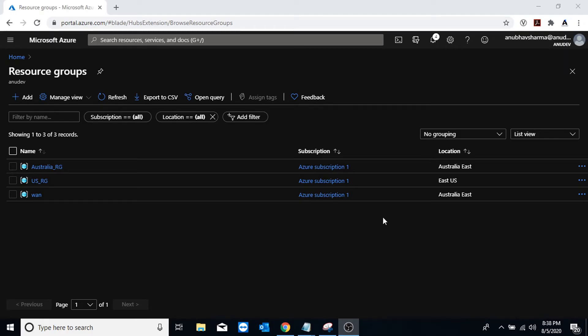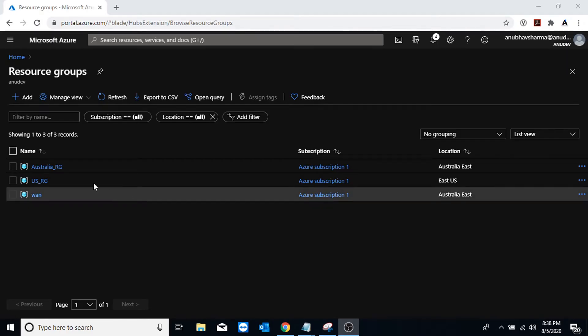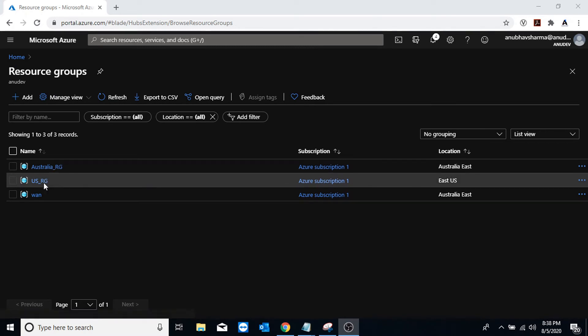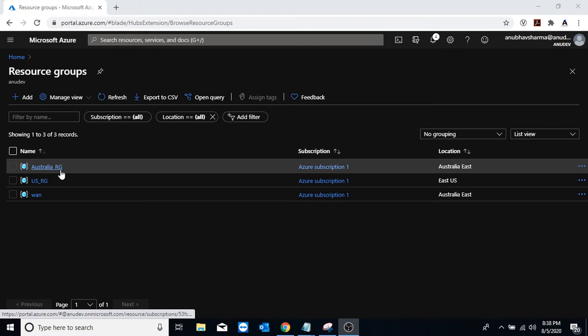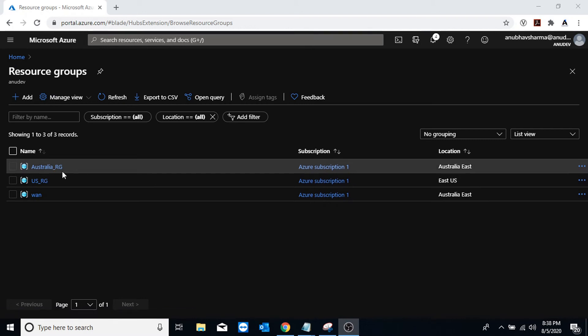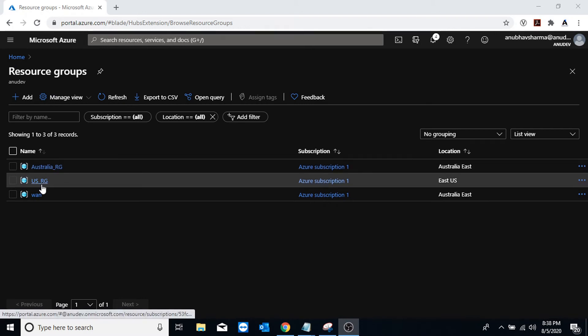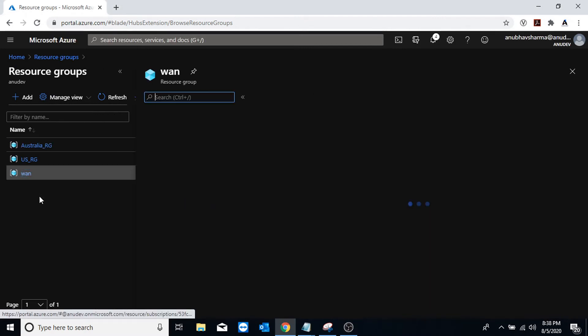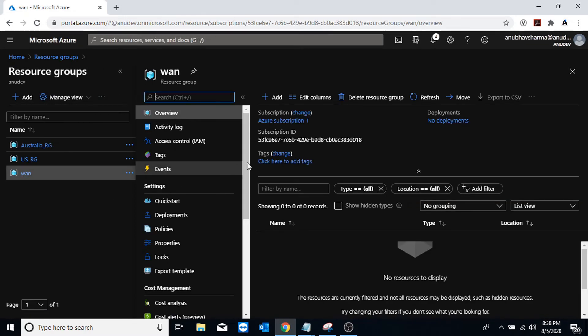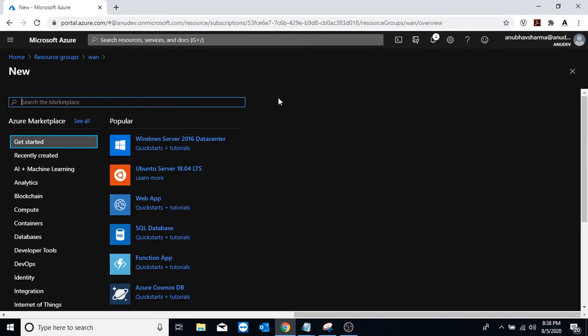Now we will see a demo of it. So in my Azure I have these two resource groups, Australia resource group and US resource group in which I have two VMs and there is no V-net peering between the V-nets inside these resource groups. And the VMs are in Australia and US region. So this is also a resource group called WAN which I have created in which I will create Virtual WAN.